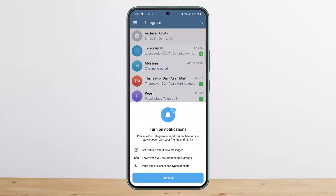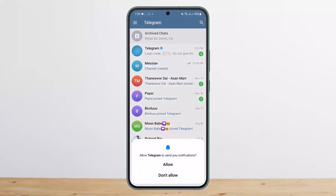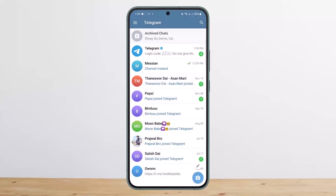As you can see, I have logged into my account without the passcode. This way you can log in to Telegram if you forgot the passcode. Hope this helps. Do like and subscribe, and don't forget to leave a comment below if you have any further issues.